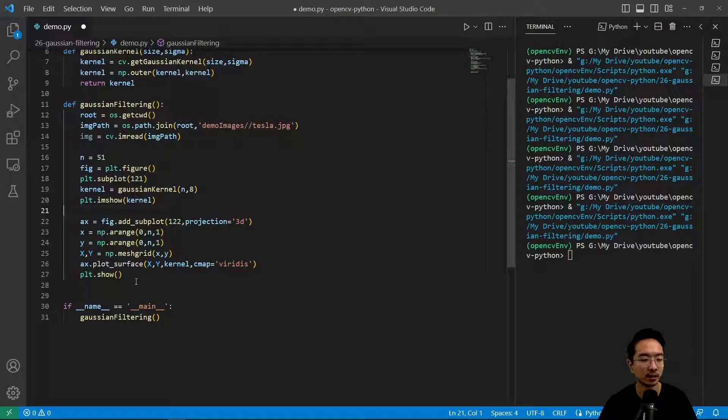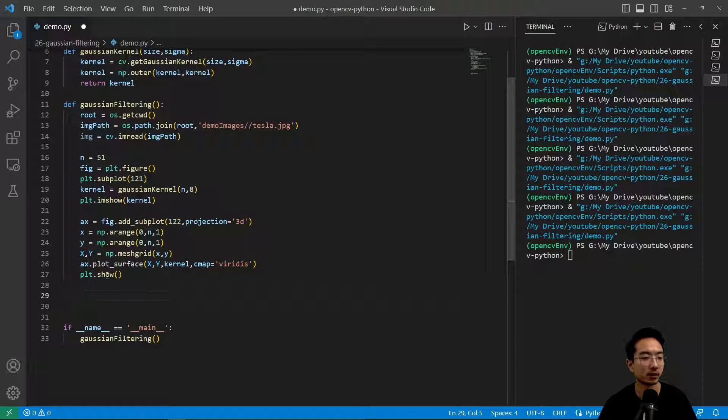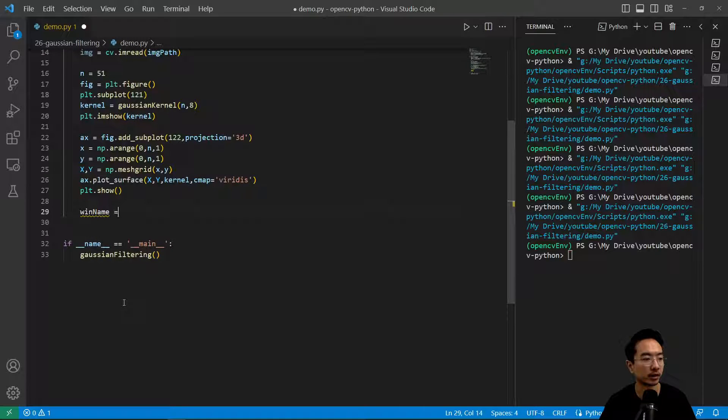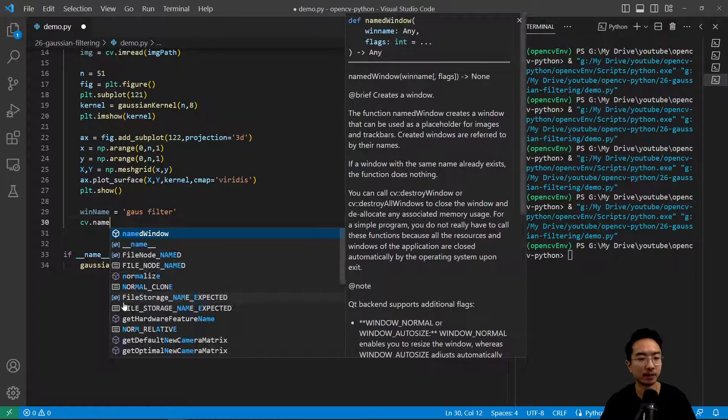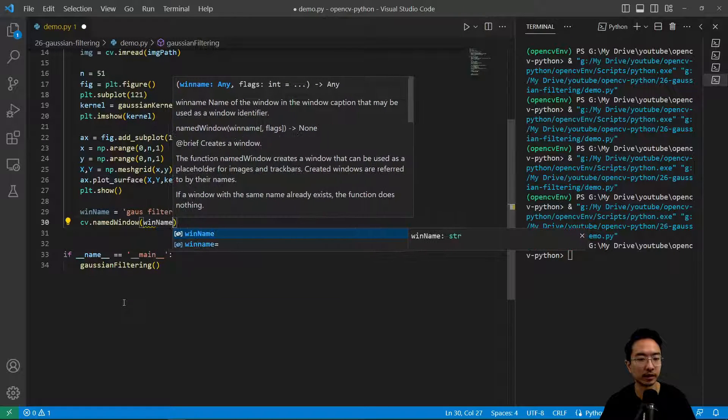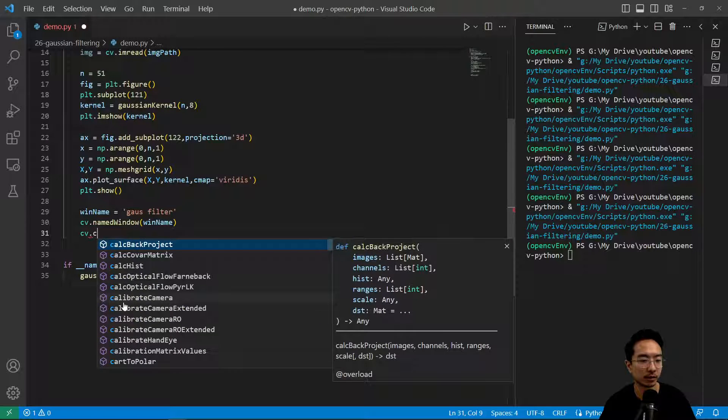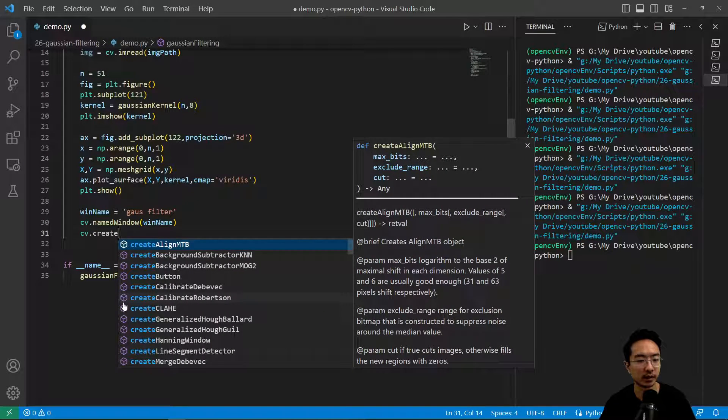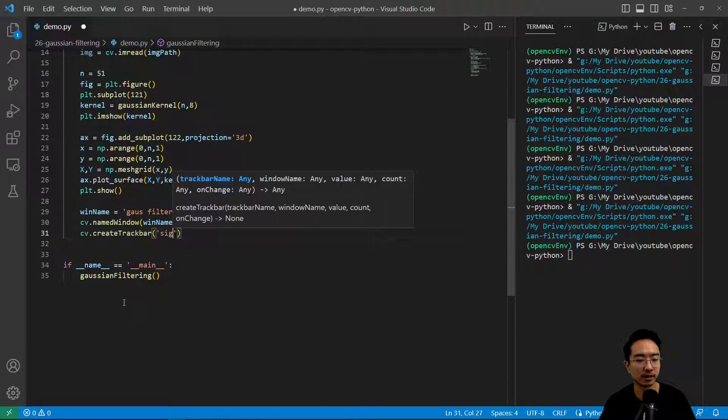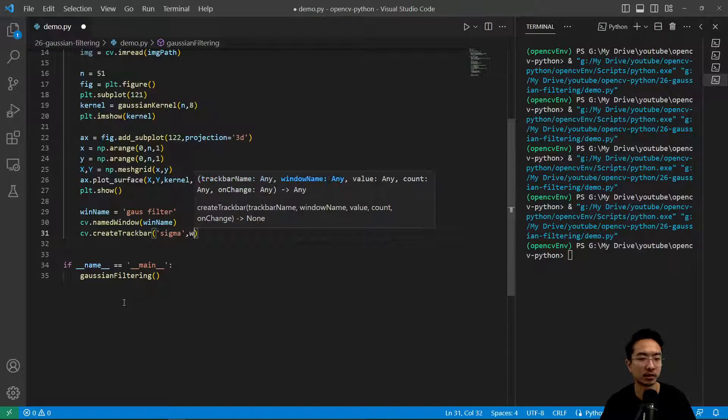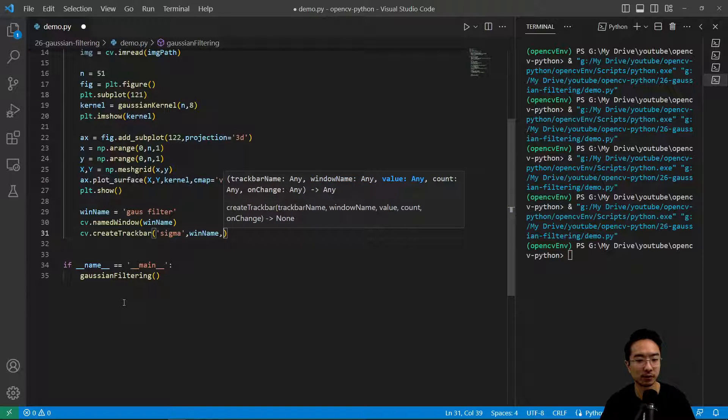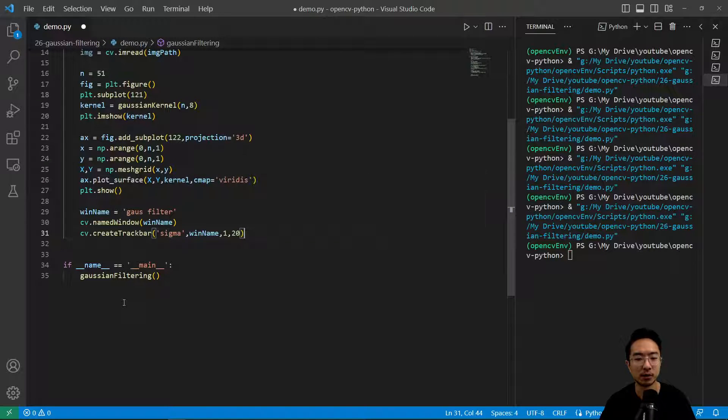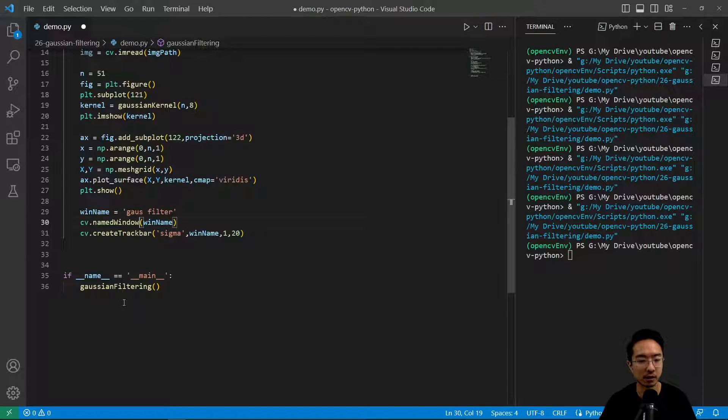Let's make a function to do our filtering. We'll have a window name because we're going to play around with a trackbar. We'll call this gaussfilter. Then we have a named window, winName. Inside, we're going to create cv.createTrackbar. The trackbar is going to control the sigma so we can see how the sigma value is affecting it. We'll start at 1 and go up to 20.